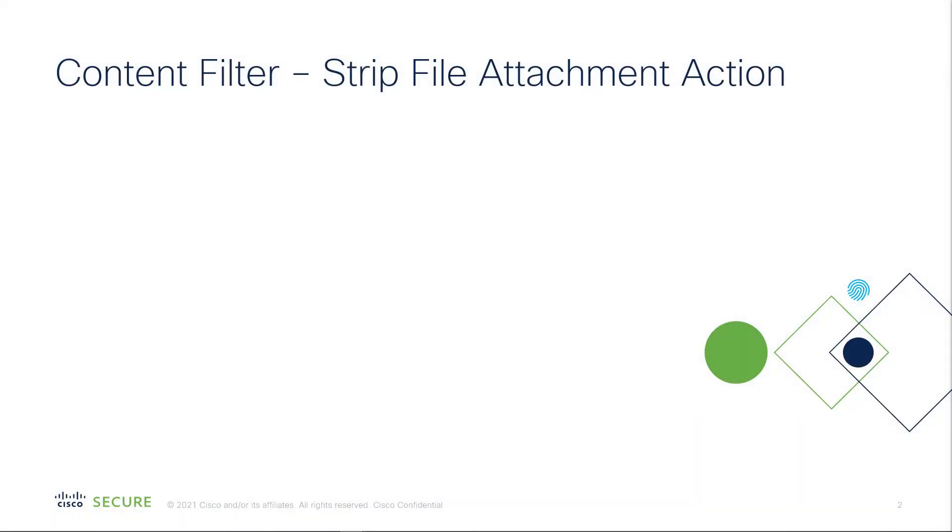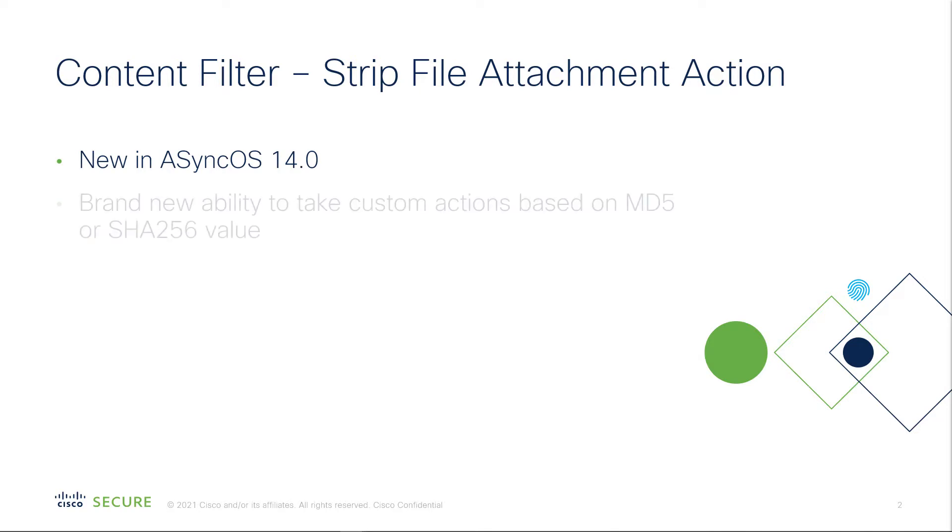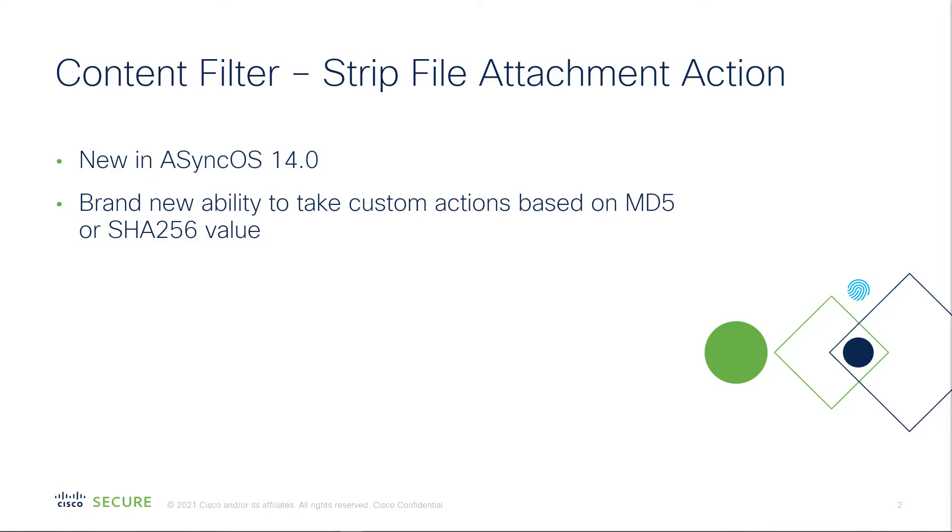This is a brand new ability in our AsyncOS 14.0 release, but not only can you block file attachments using that MD5 or SHA-256 value, which you have had the ability to do before using Cisco Email Security Appliance, but now we can actually take custom actions based on your hash list, and I'll show you that in a little bit in our demonstration.